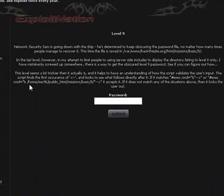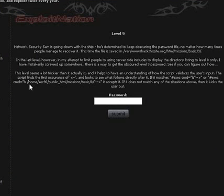In the last level, however, in Sam's attempt to limit people to using server-side-includes to display the directory listing to level 8 only, Sam has mistakenly screwed up somewhere. There is a way to get past the obscured level 9 password. See if you can figure out how.